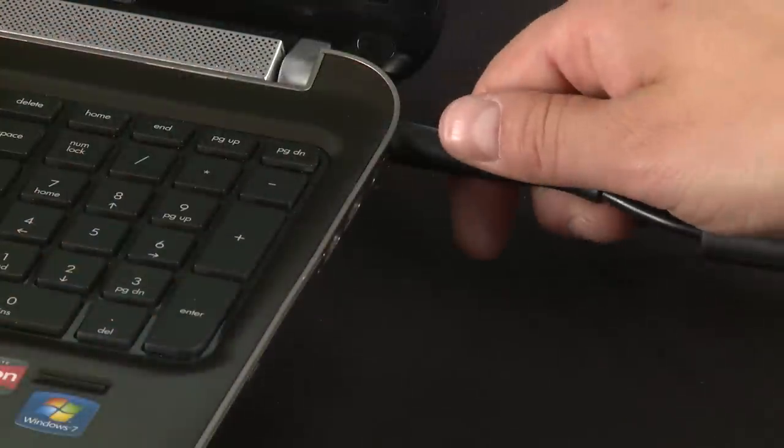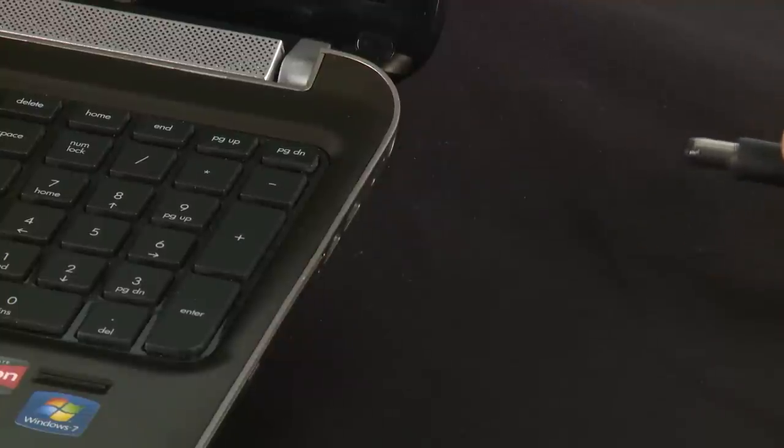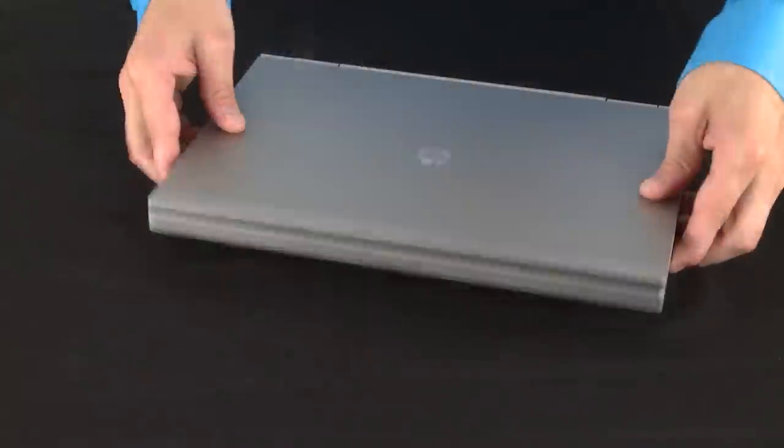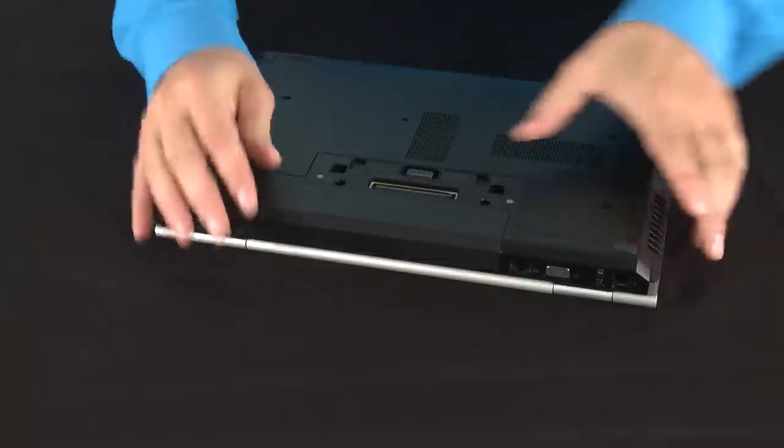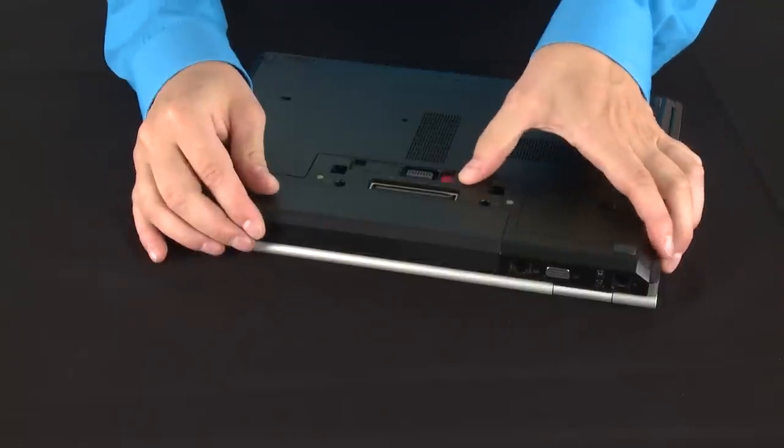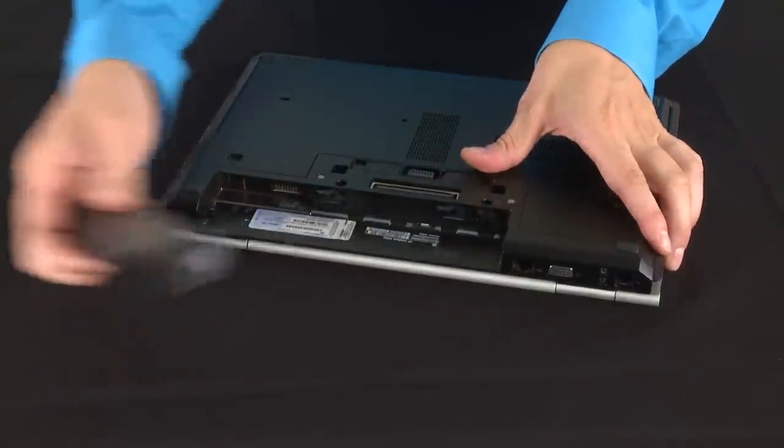Unplug the AC adapter from the notebook. Remove the battery from the battery compartment.